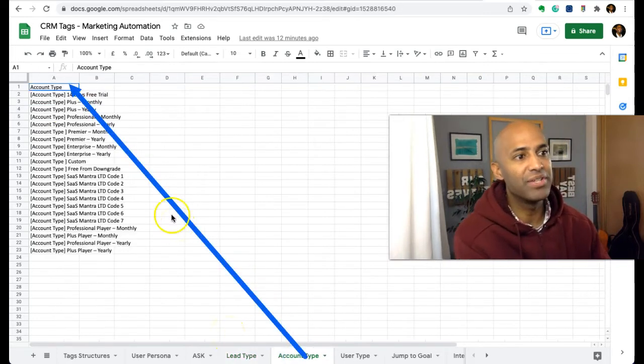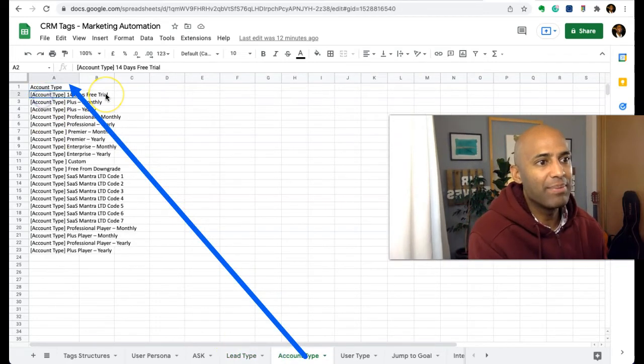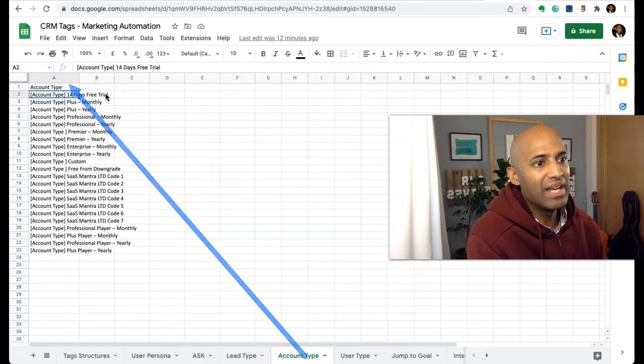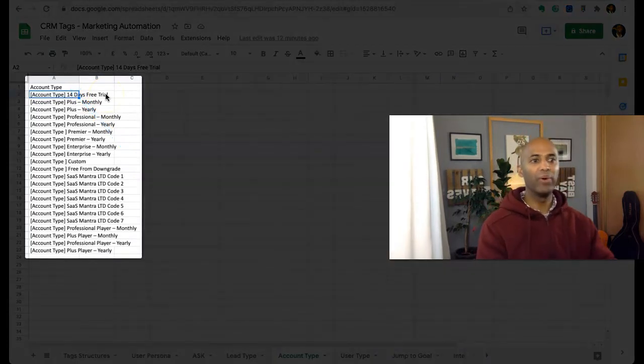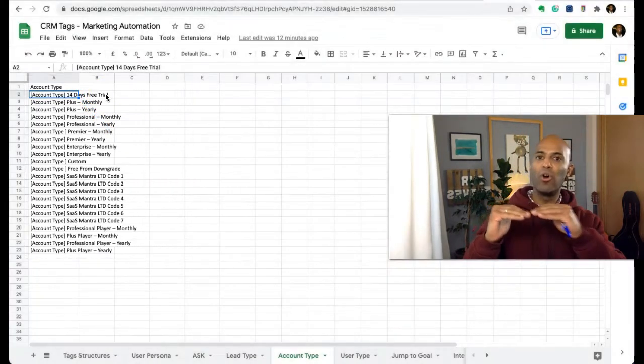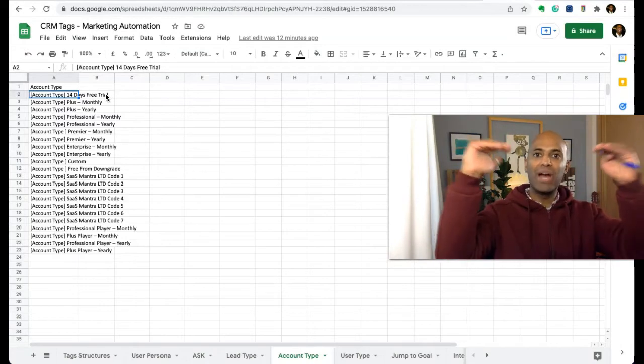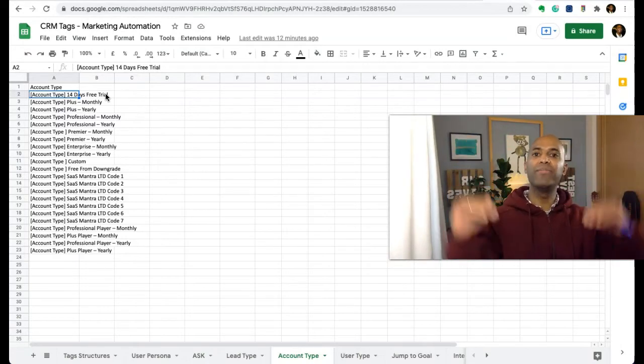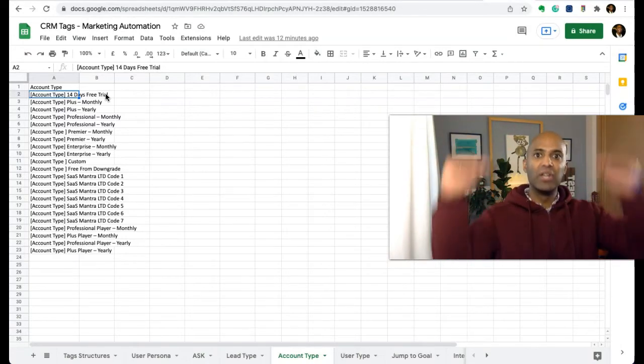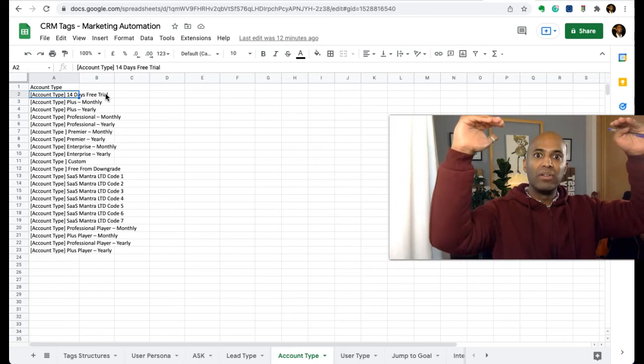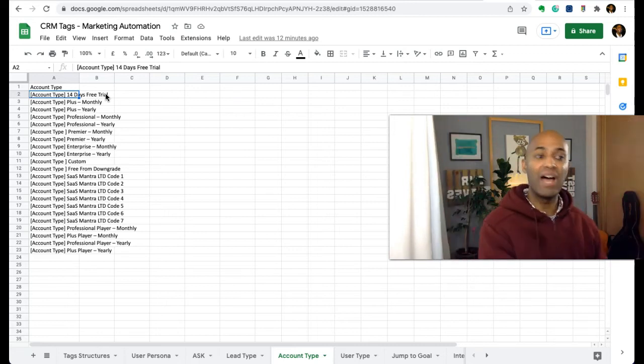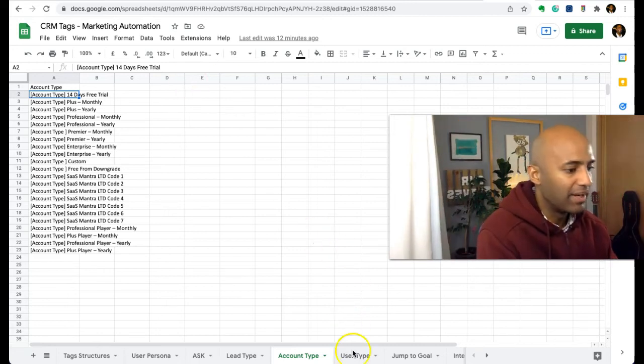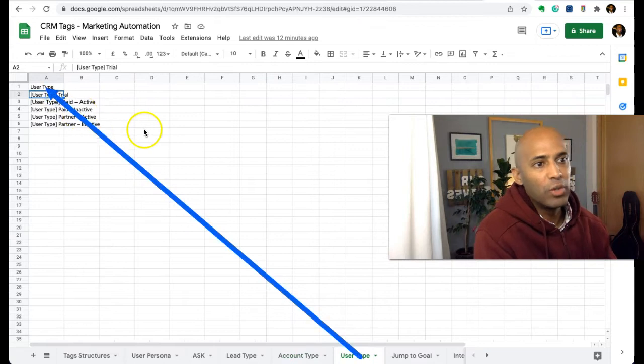Account type - these are the different accounts in our system. So we have account type 14-day trial, and this is good because we use this to know if an account has upgraded or downgraded, so we can send different messages to that person based on the type of account they have in the system.